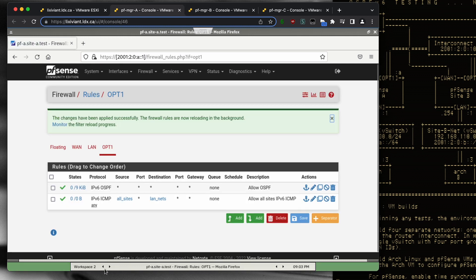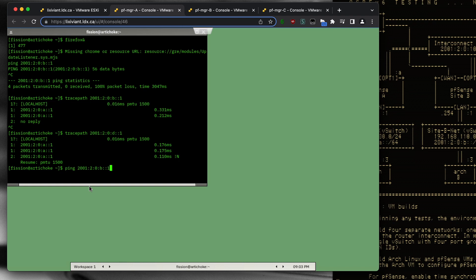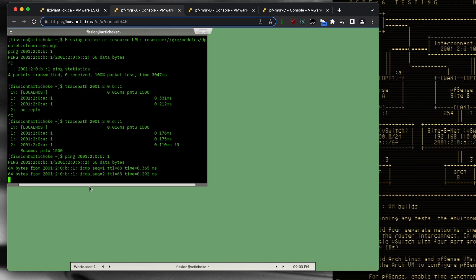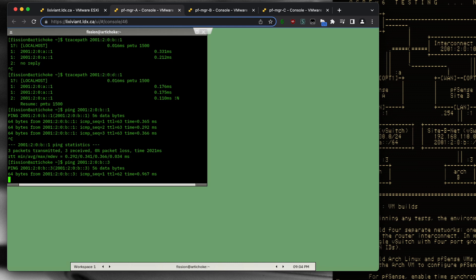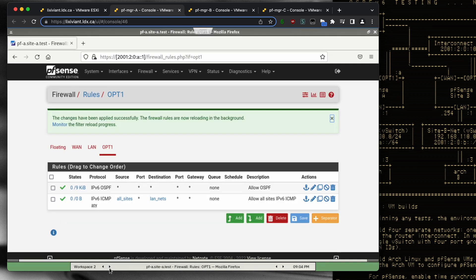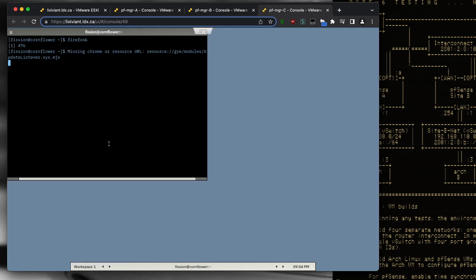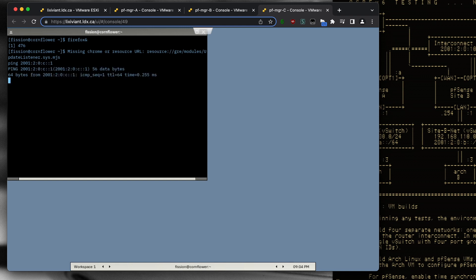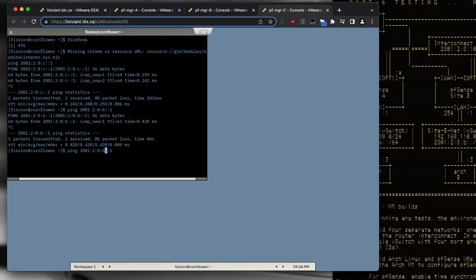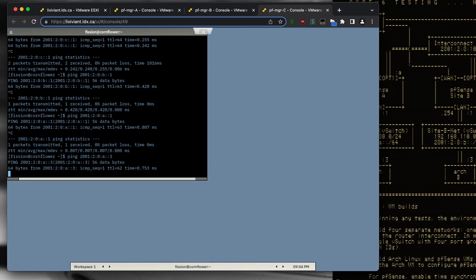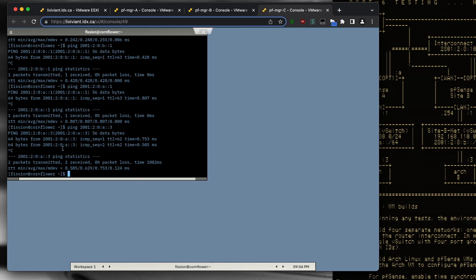Now that all firewall rules are created, ping should work. And yes — we can successfully ping the Site B router, the Arch Linux box on Site B, and from Site C to Site B and to Site A. Everything is working.